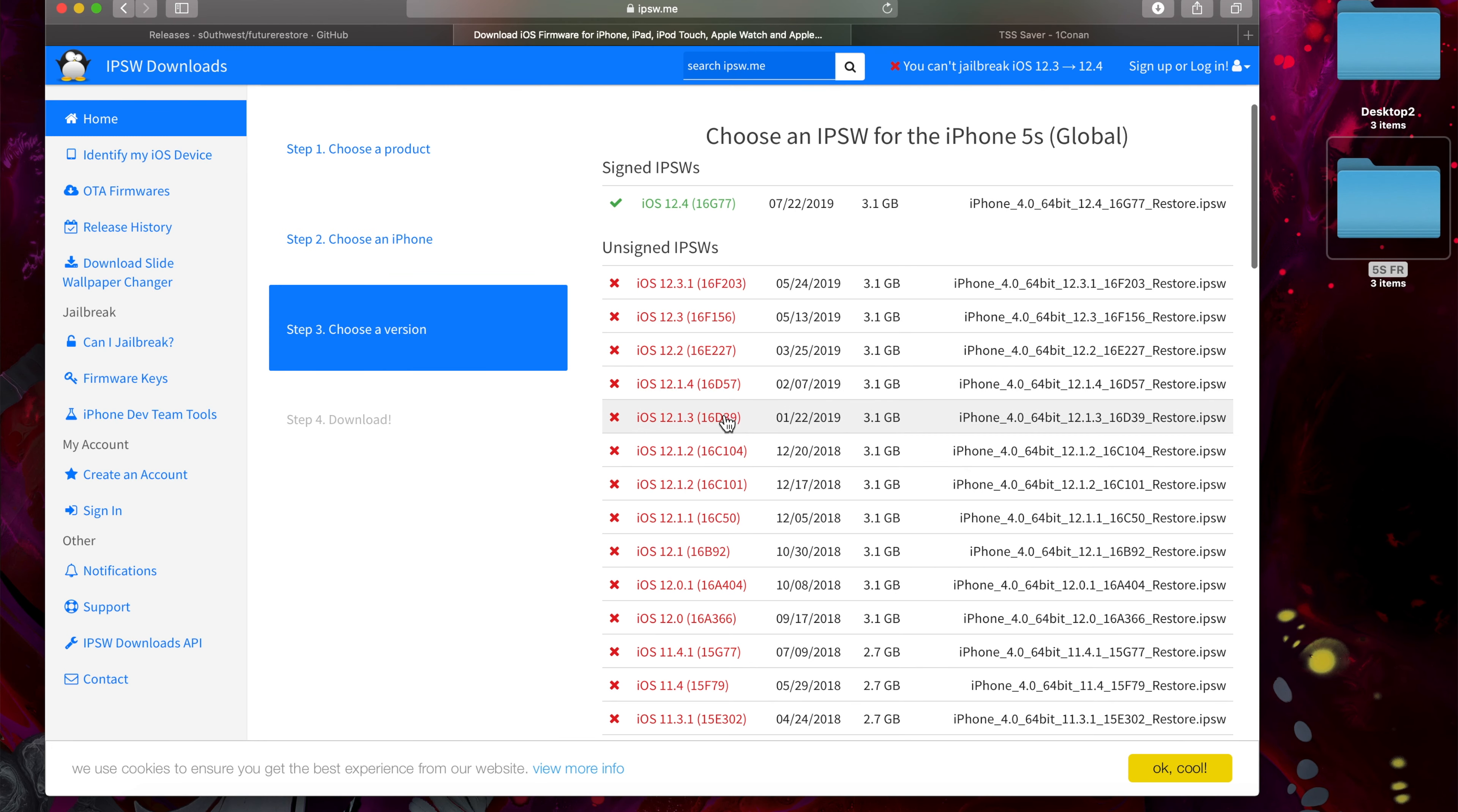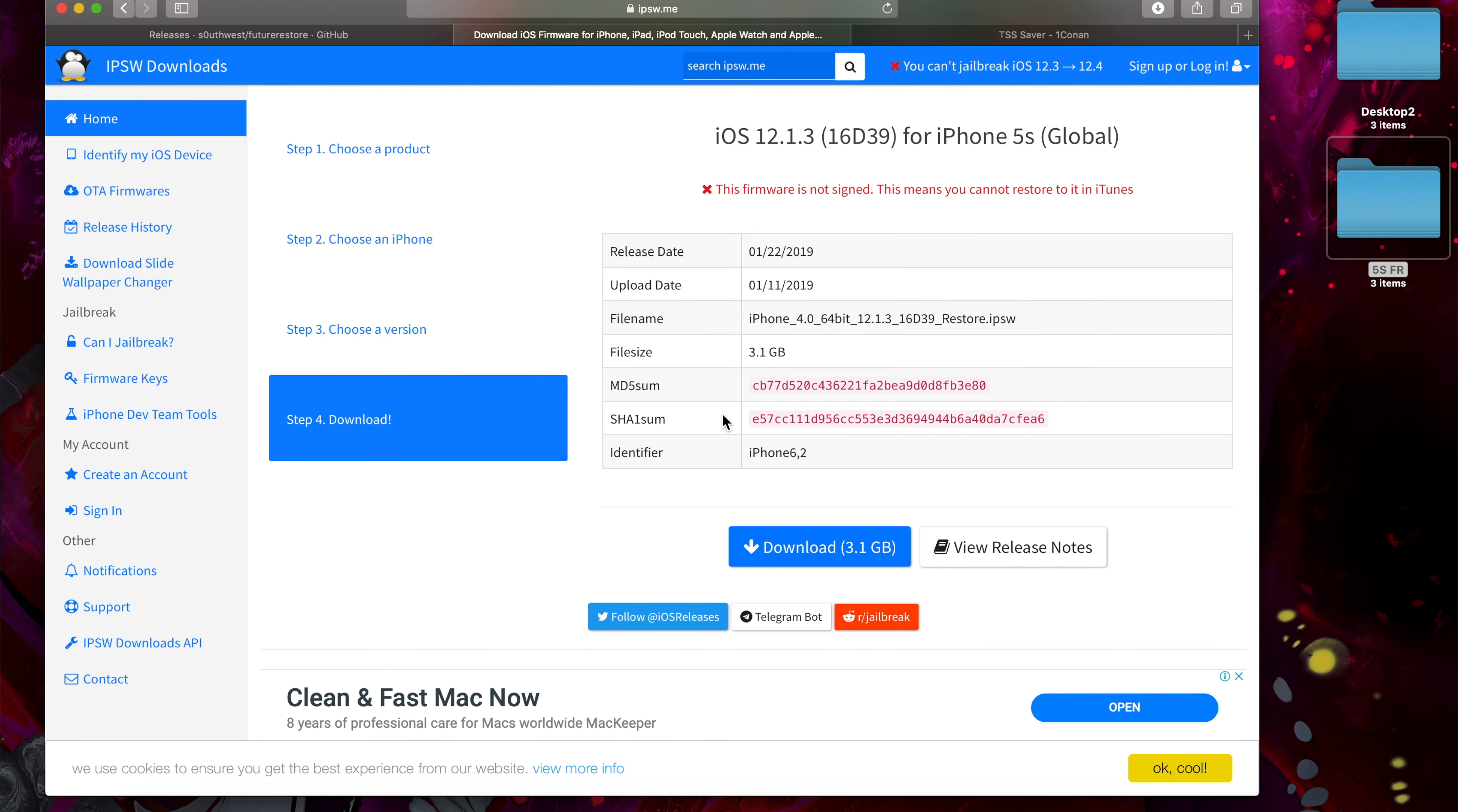So head to this site and grab that. We can select iPhone, select our iPhone model, and select the version that we want to restore to and click download.